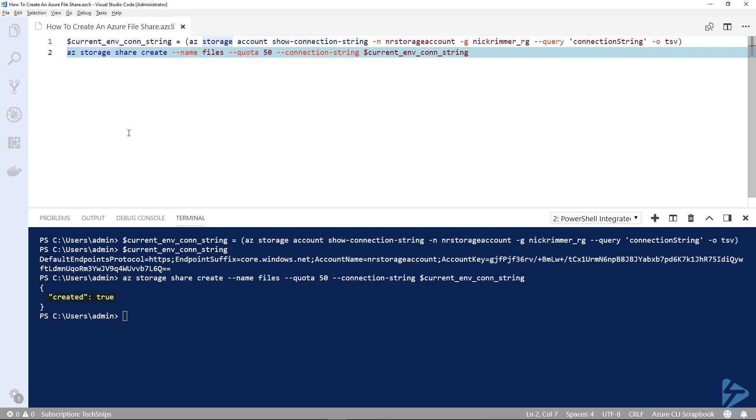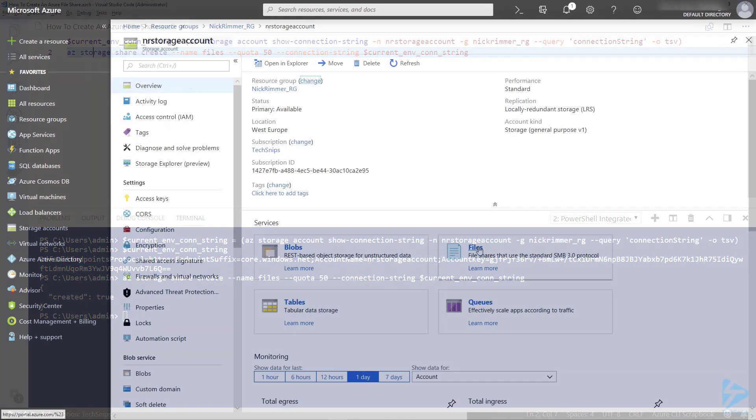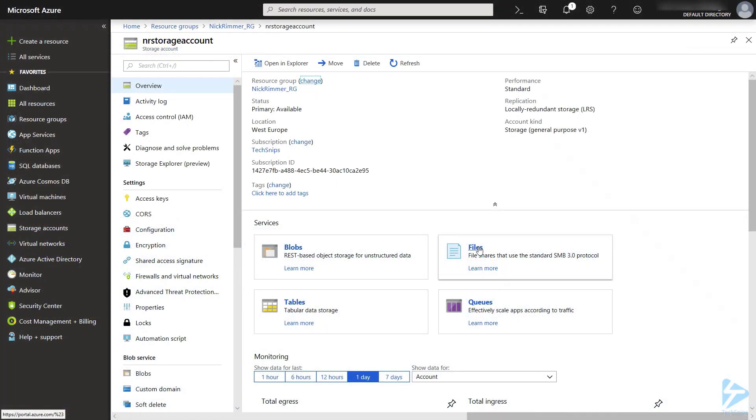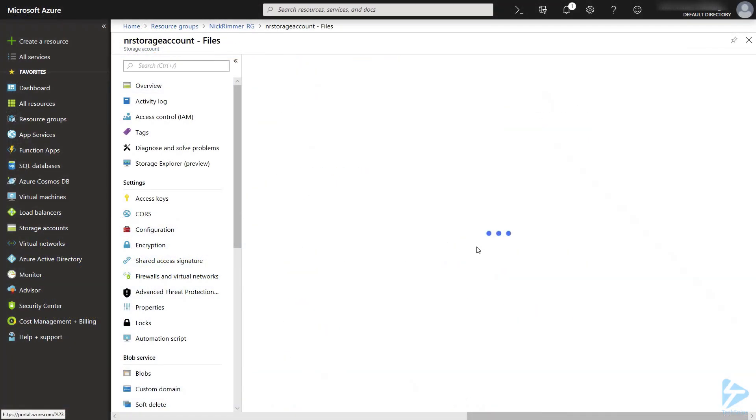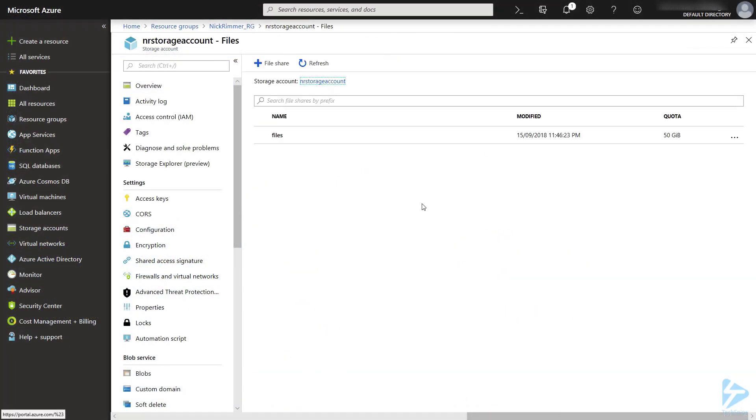The output is telling us it's been created, so let's go into the Azure portal and just check that. In our storage account we go to services and then into files, and there you see our share has been created.